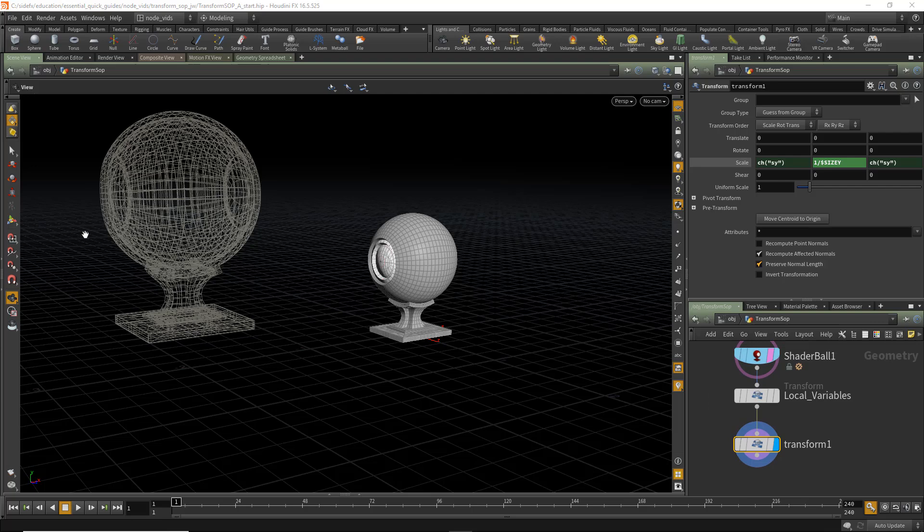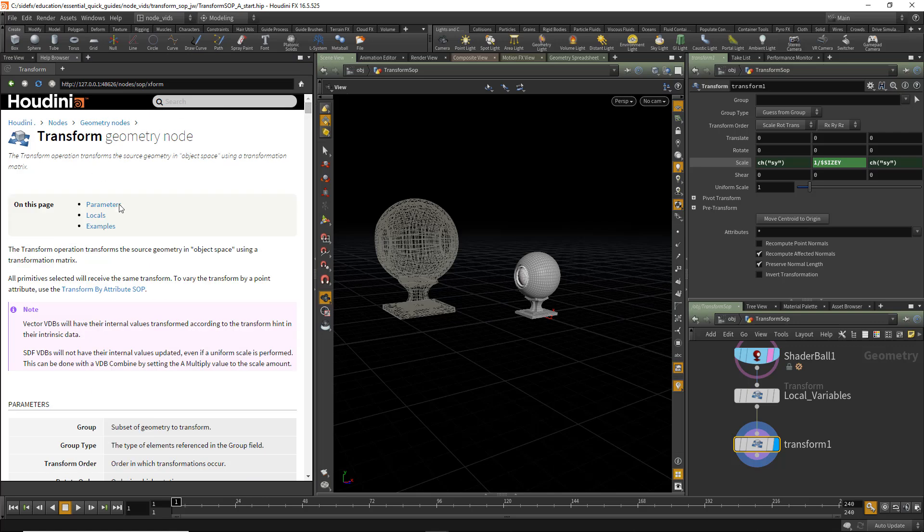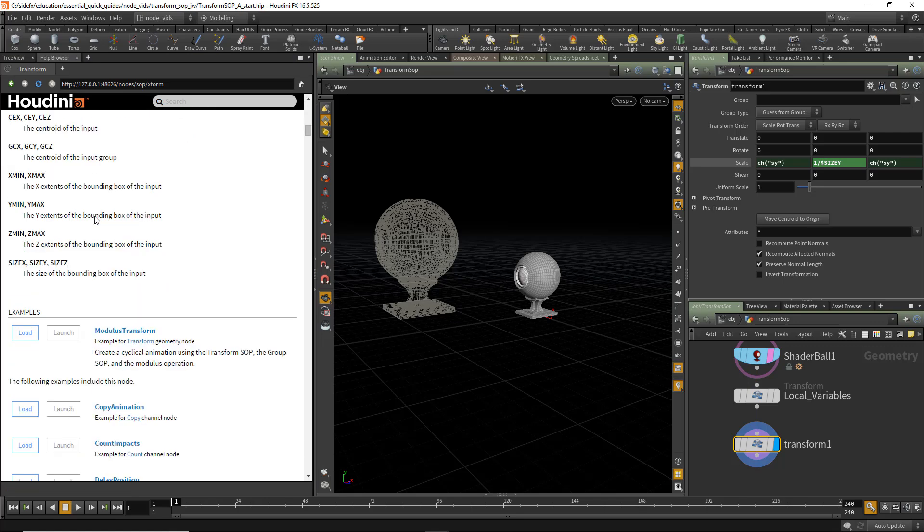To see these local variables, we can turn to the help. Here's the help for the transform SOP. And you'll notice that there's a locals link. Press on that. And this takes you to the location where all the local variables for the transform SOP are. We can see there's a centroid, the centroid of the geometry. If we specify a geometry group in the parameter, we'll return the centroid of that.